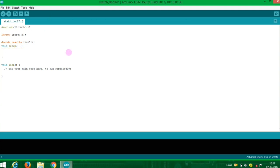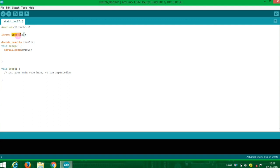Now we are going to set up the Setup function. Enable IR in the setup. Put it in — enable IR in, and it is case sensitive.